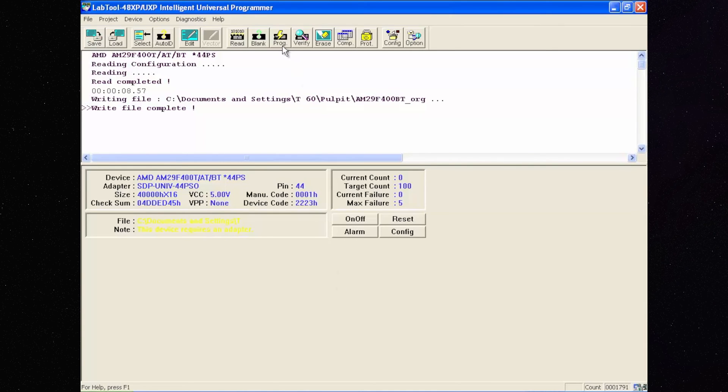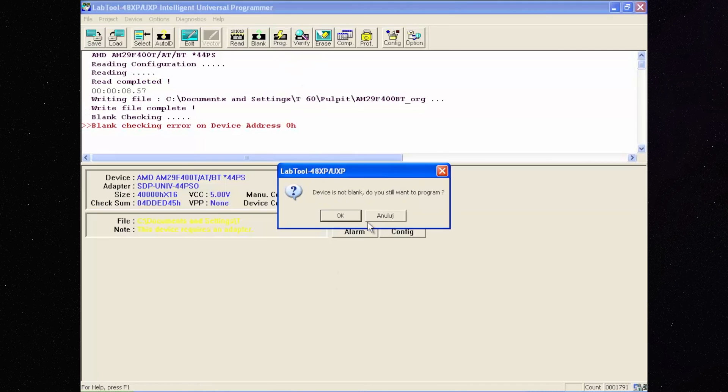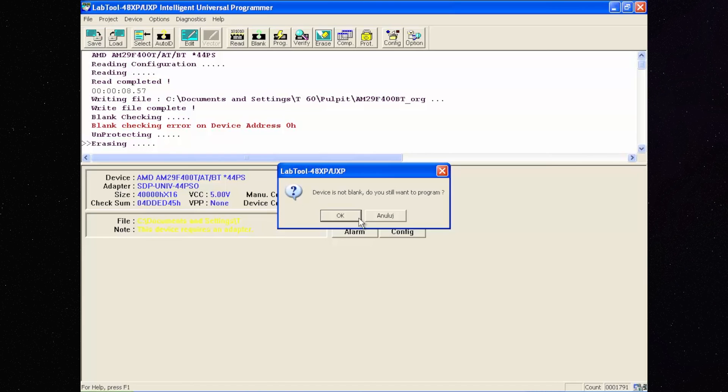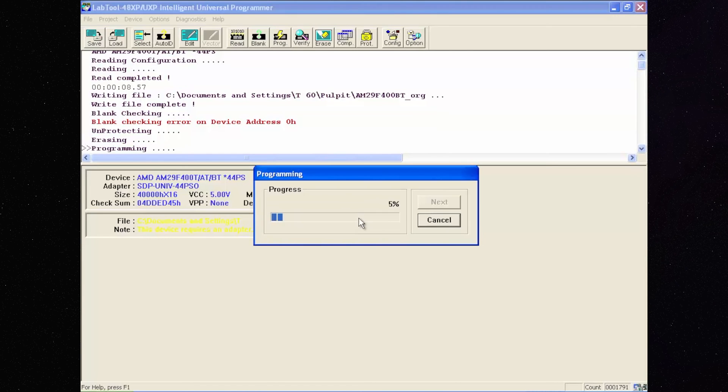Now let's program the memory. Remember to not touch the programmer during the programming.